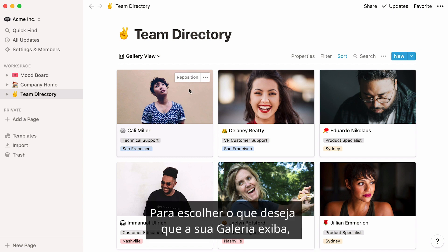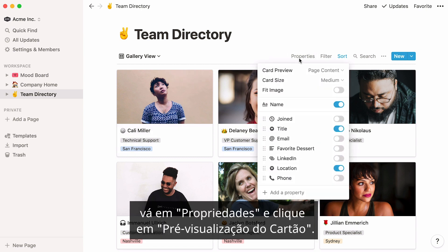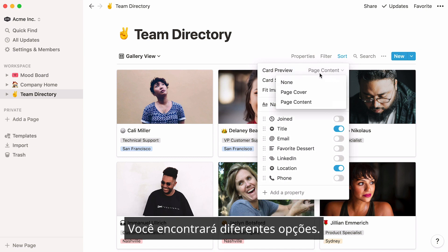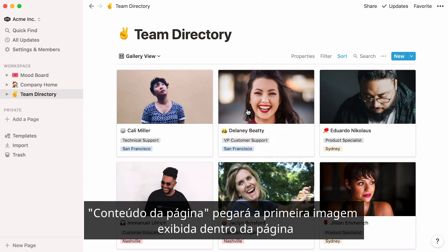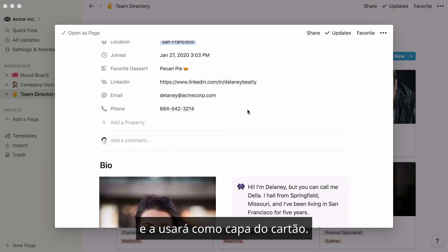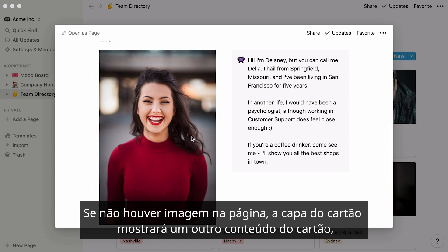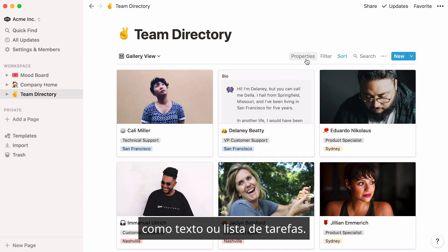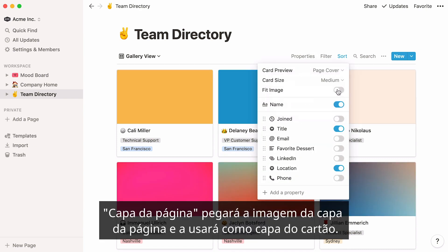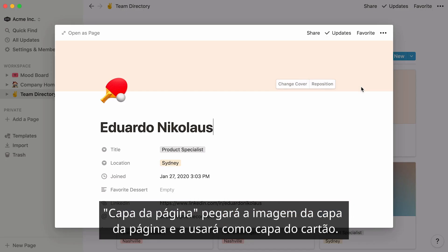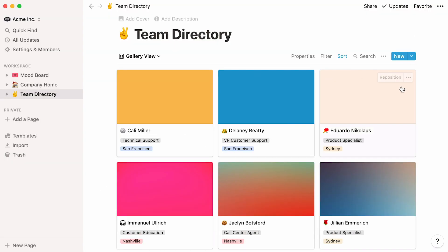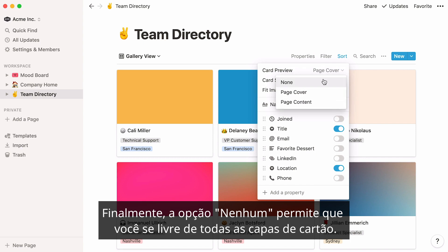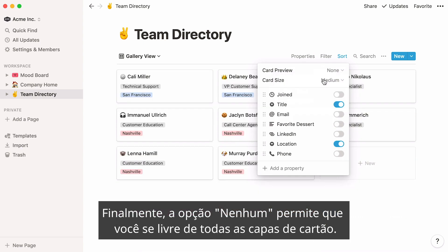To choose what you want your gallery to display, go to Properties and click on Card Preview. You'll find different options. Page Content will grab the first image displayed inside the page and use it as the card cover. If there is no image on a page, the card cover will show a peek of the card's other content, like text or a to-do list. Page Cover will grab the cover image of the page and use it as a card cover. Finally, the None option allows you to get rid of card covers altogether.